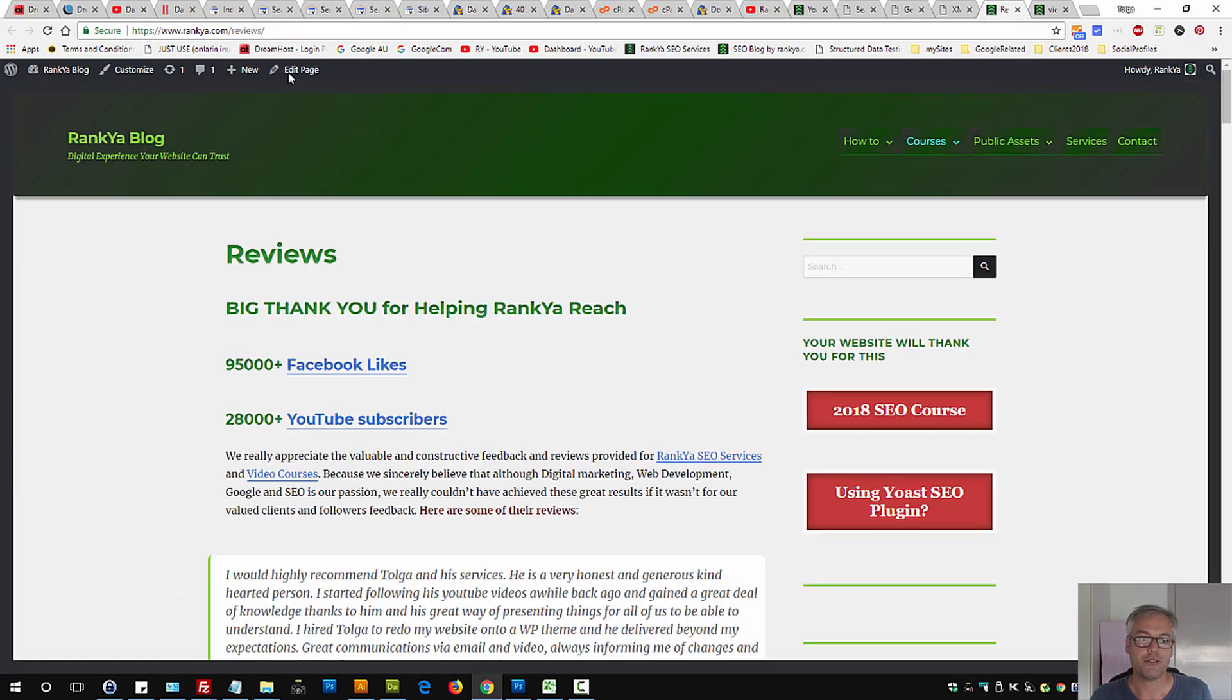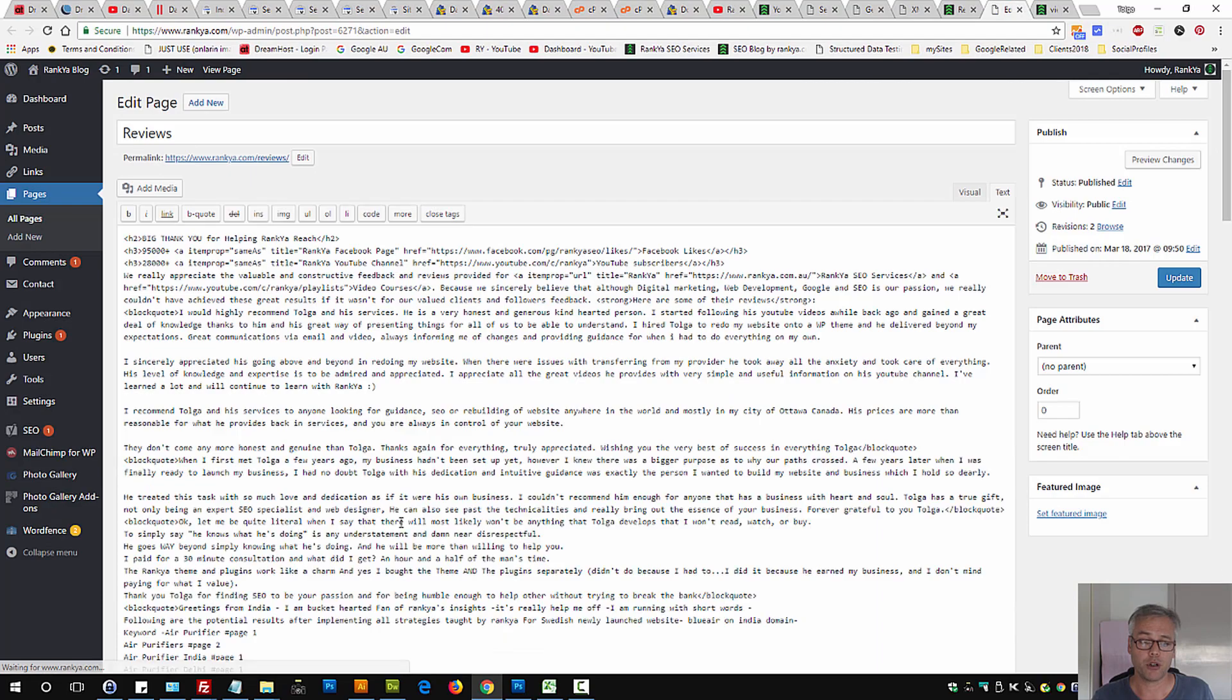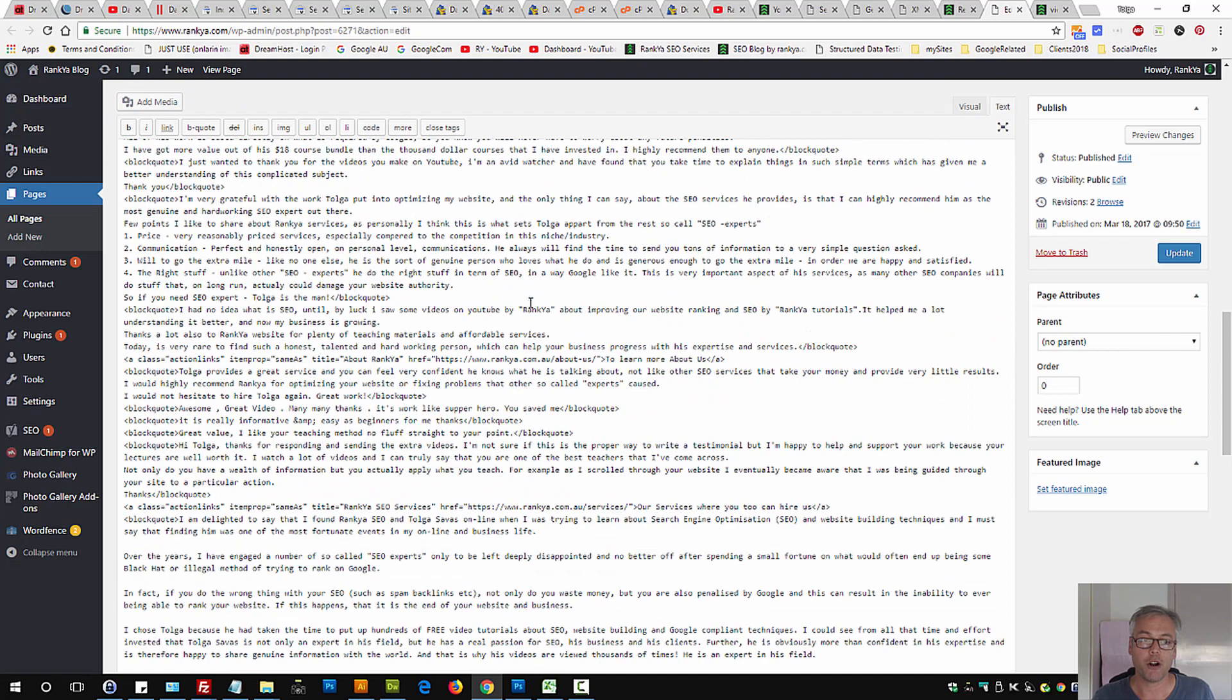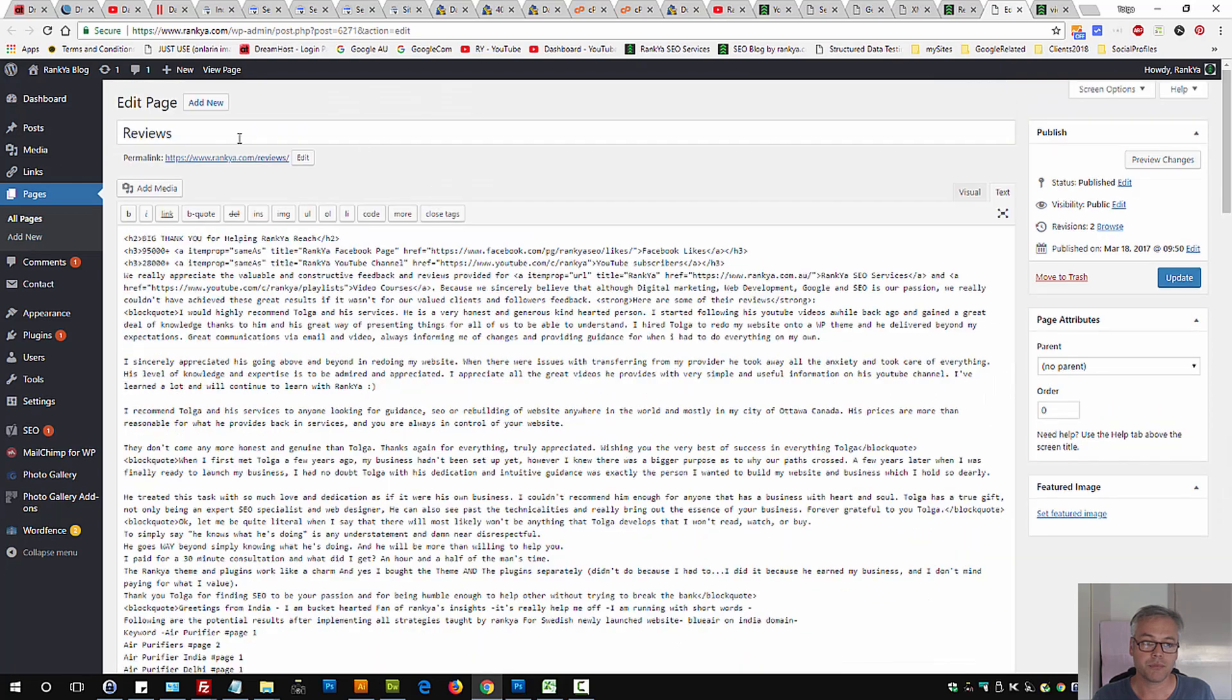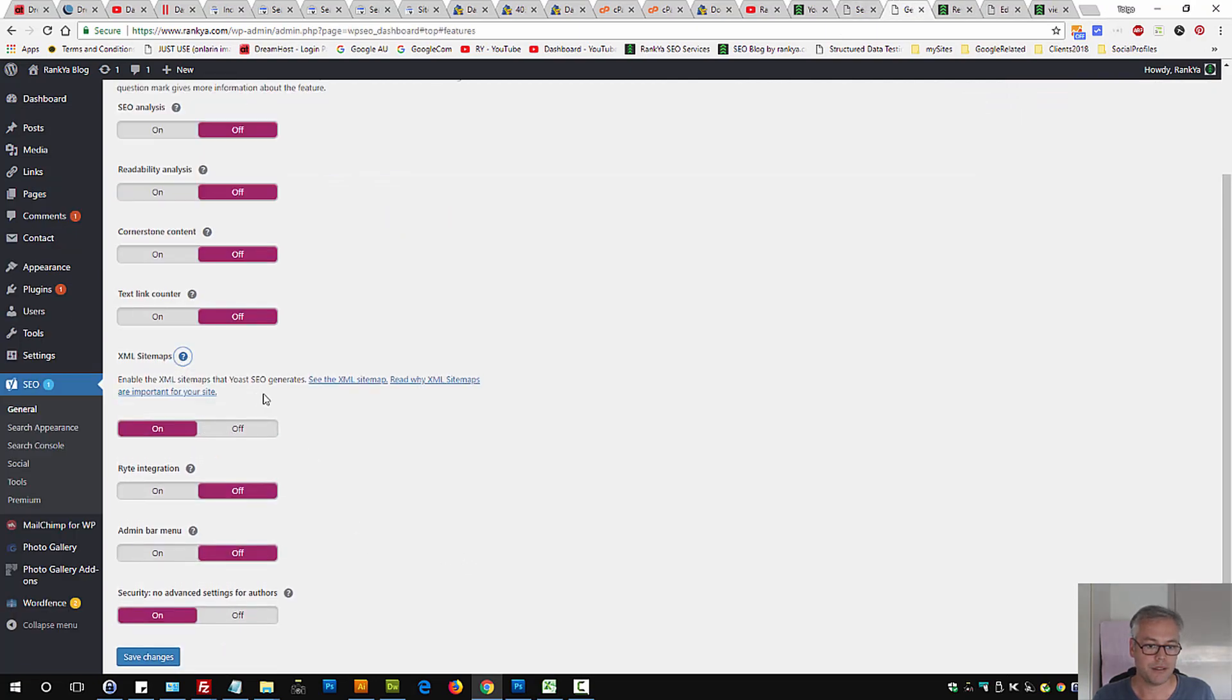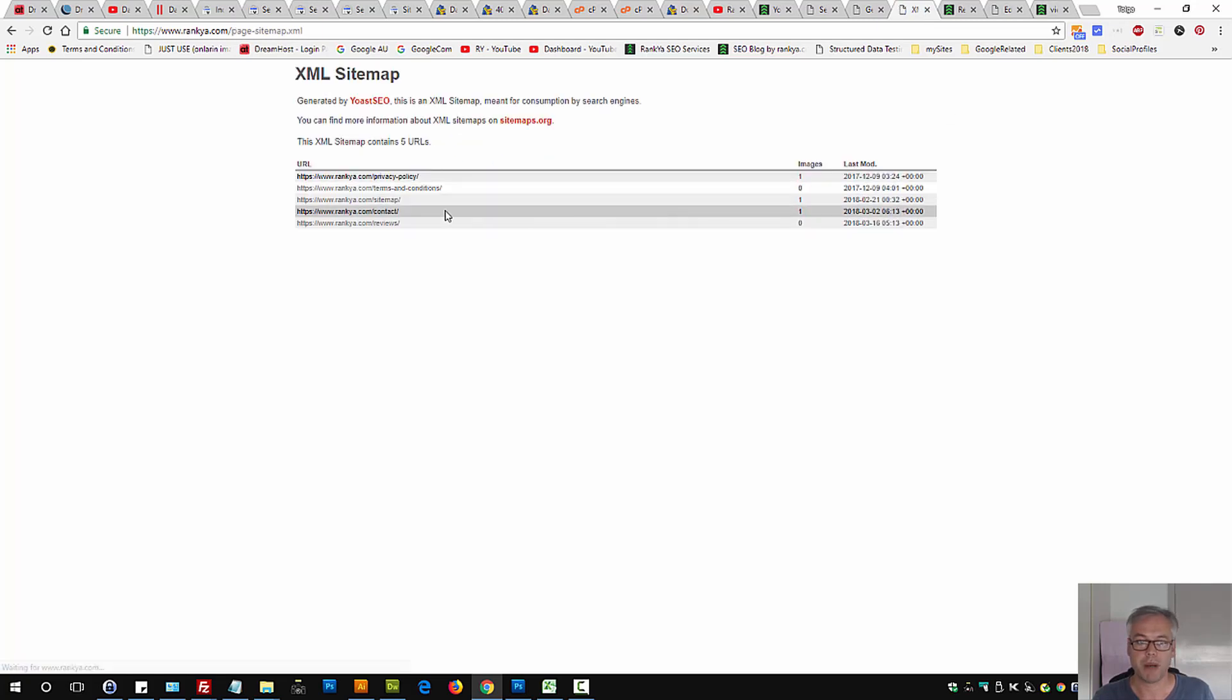That means you have to now individually set a particular part of your website using Yoast to no. So if I don't want this URL to be shown in the sitemap, let's say for page sitemap, if I want this removed,